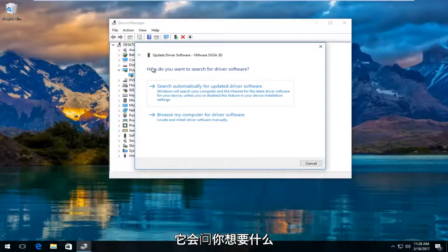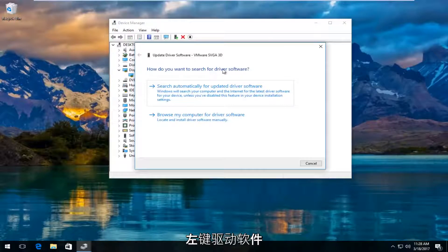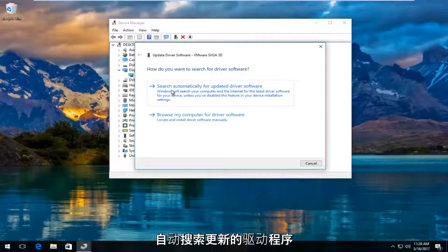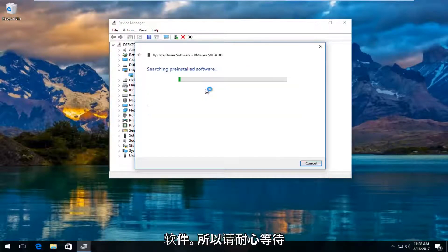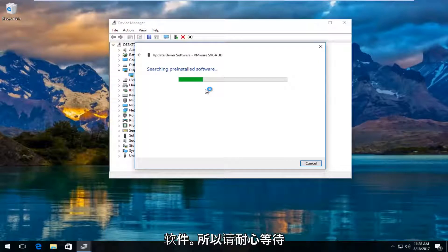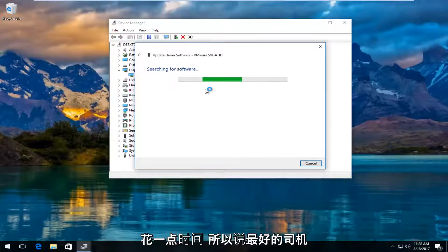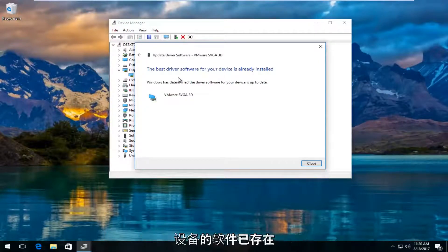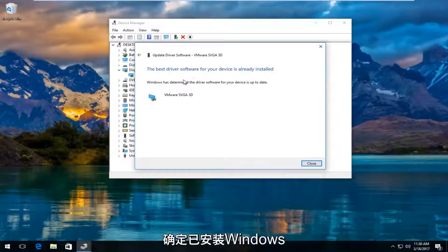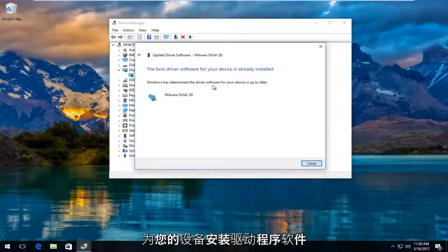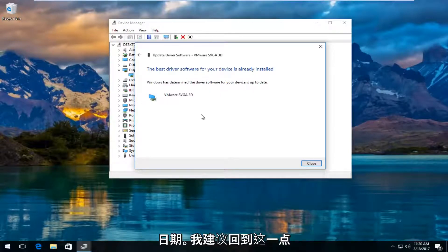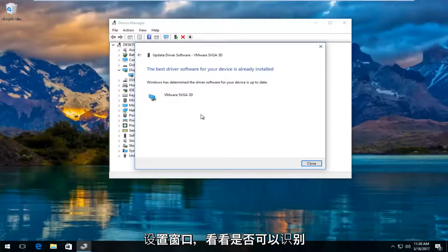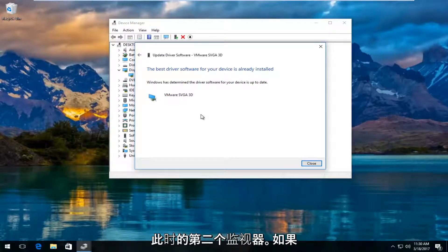It's going to ask how you want to search for driver software. Left click on search automatically for updated driver software. Just be patient, this might take a moment. If it says the best driver software is already installed, I'd recommend going back to the settings window to see if it can detect the second monitor. If you're still experiencing problems, you can go online and manually download the driver software.